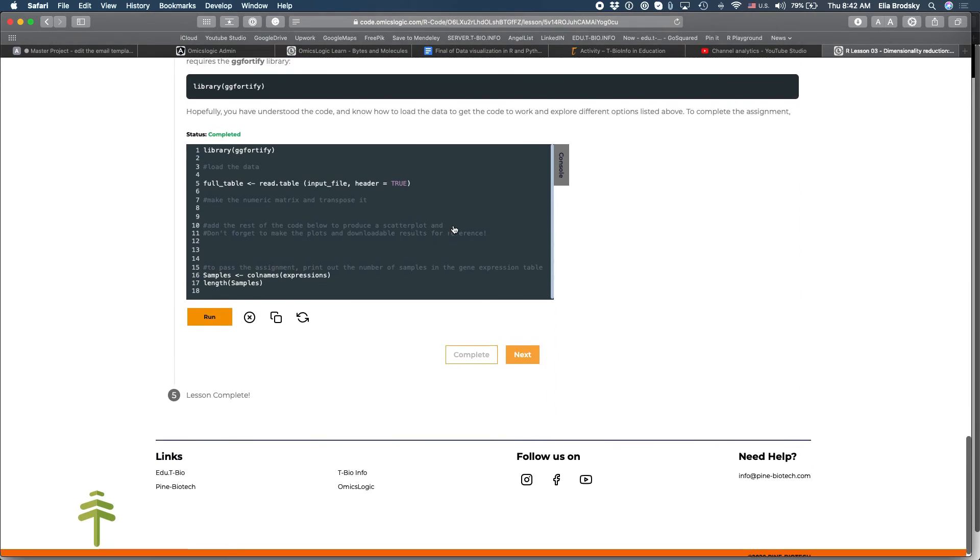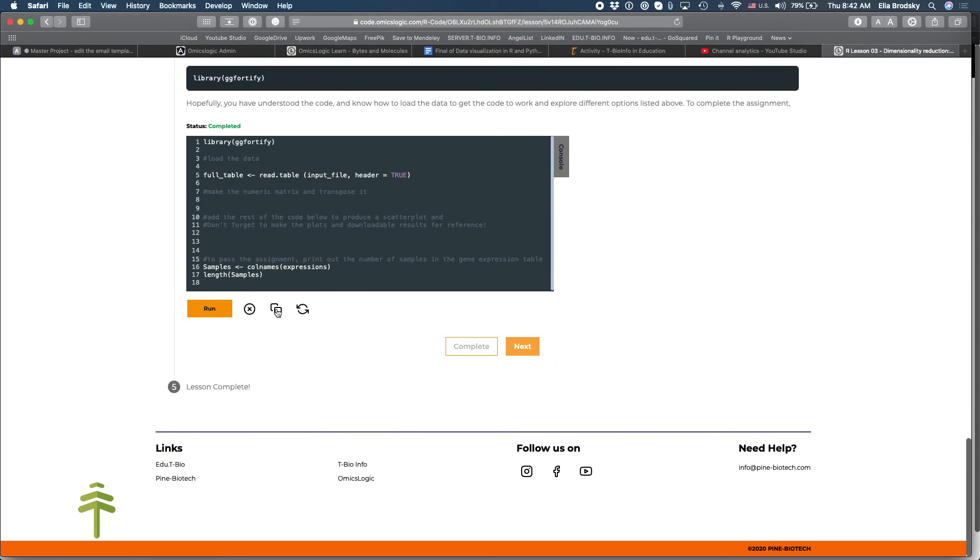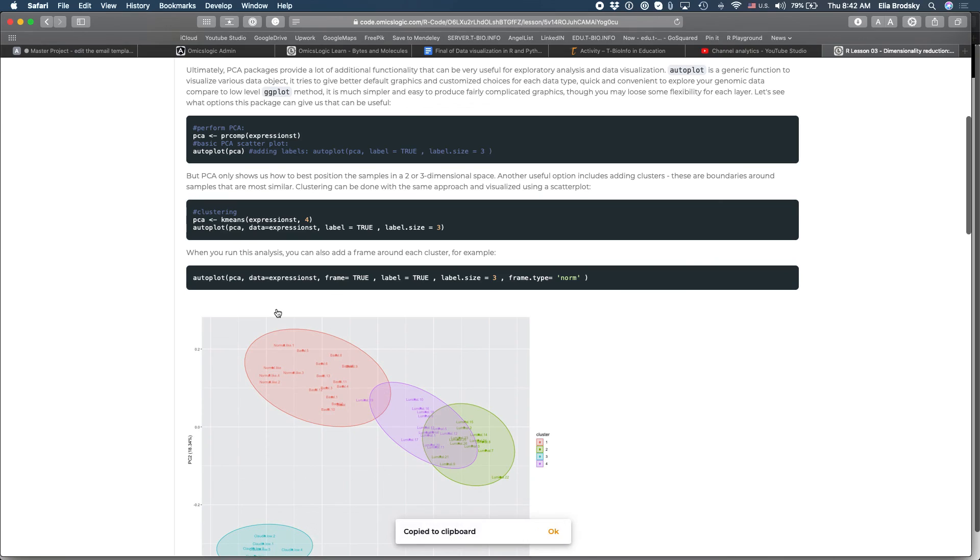Now after you're done you can always copy the code and once the code is copied to your clipboard take it over to R Studio to run it independently, making sure that the files that you use are also saved on your computer.